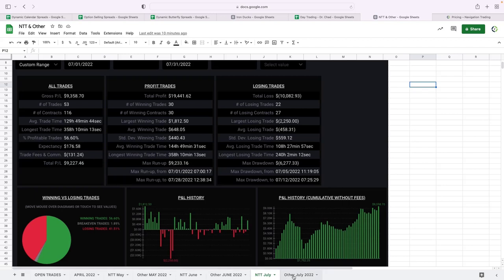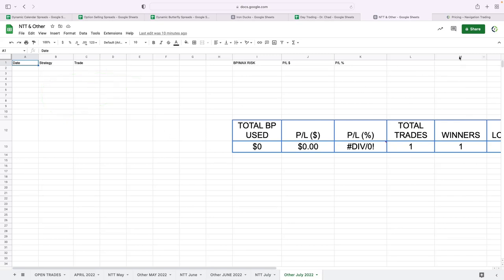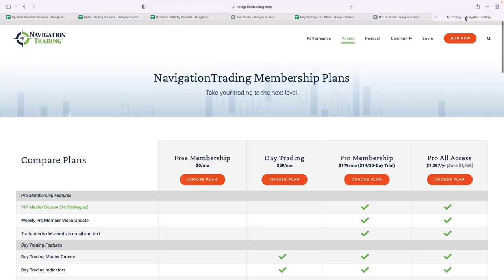I have another category that I just put 'other trades.' No other trades this month, so that is all of our trading and P&L for the month. If you're interested in following along, you can go to navigationtrading.com and then just click on our pricing page.